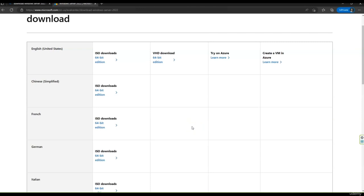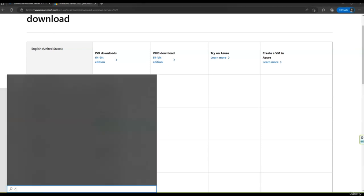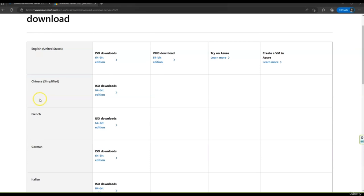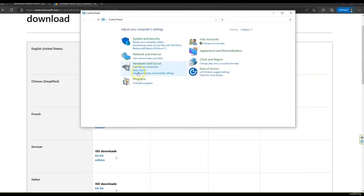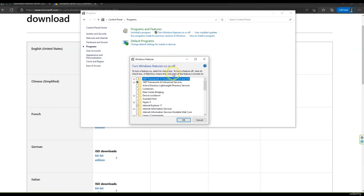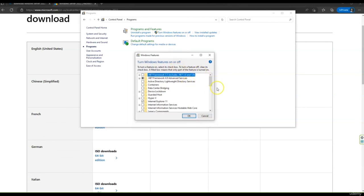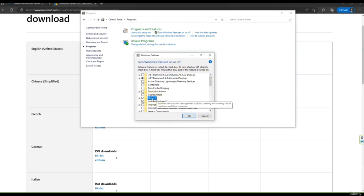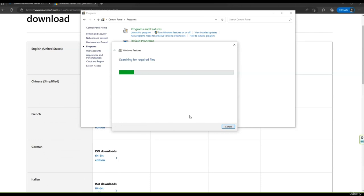The next step is we need to install the Hyper-V role on the computer. Let me go to Control Panel, then Programs, and turn on Windows features. I have to mention that to have this option you need to have a Windows Pro license — if it's Home you don't have this option. Let me select Hyper-V and click OK. It's going to go through the installation process.